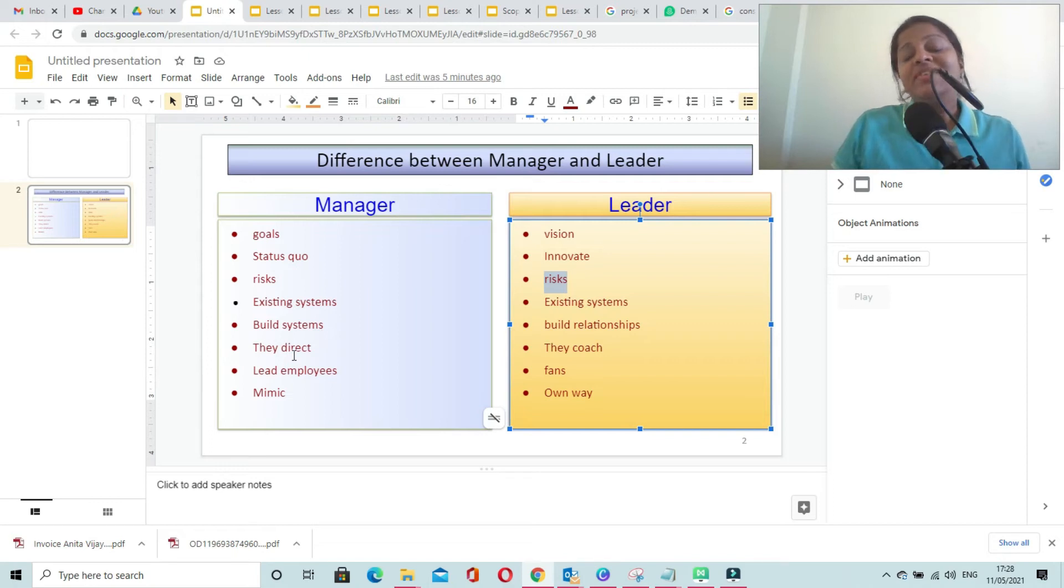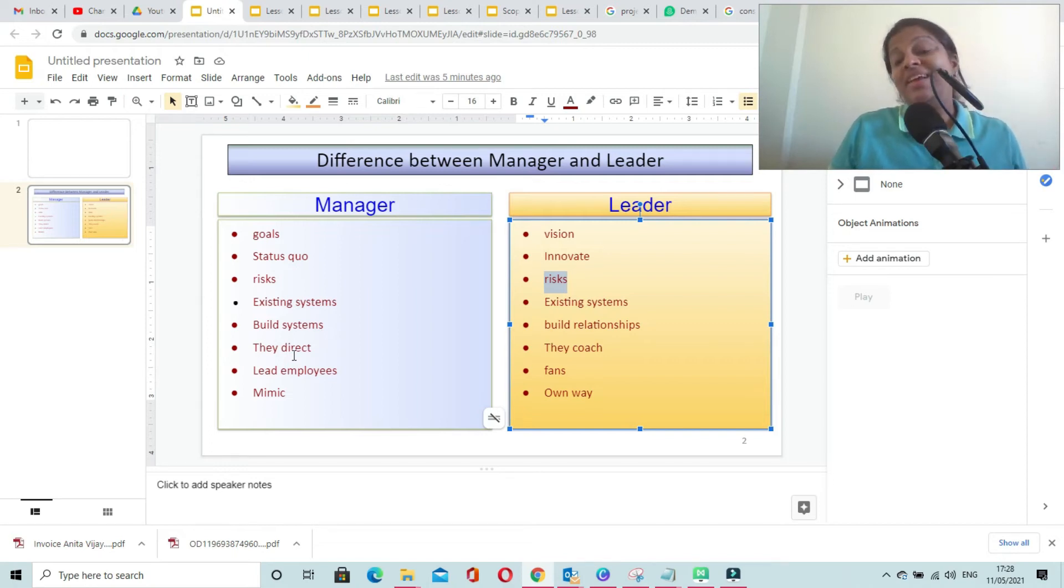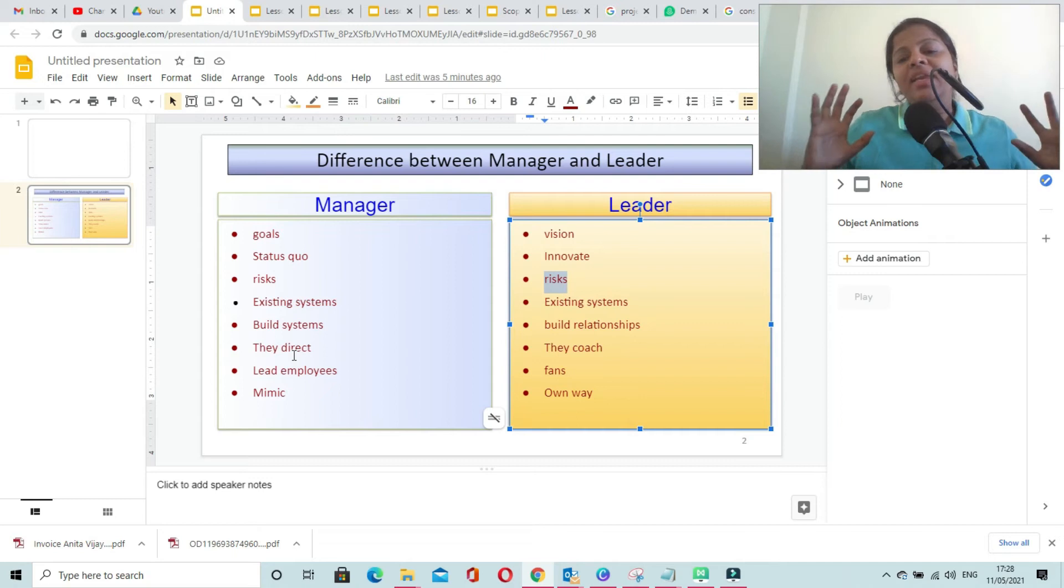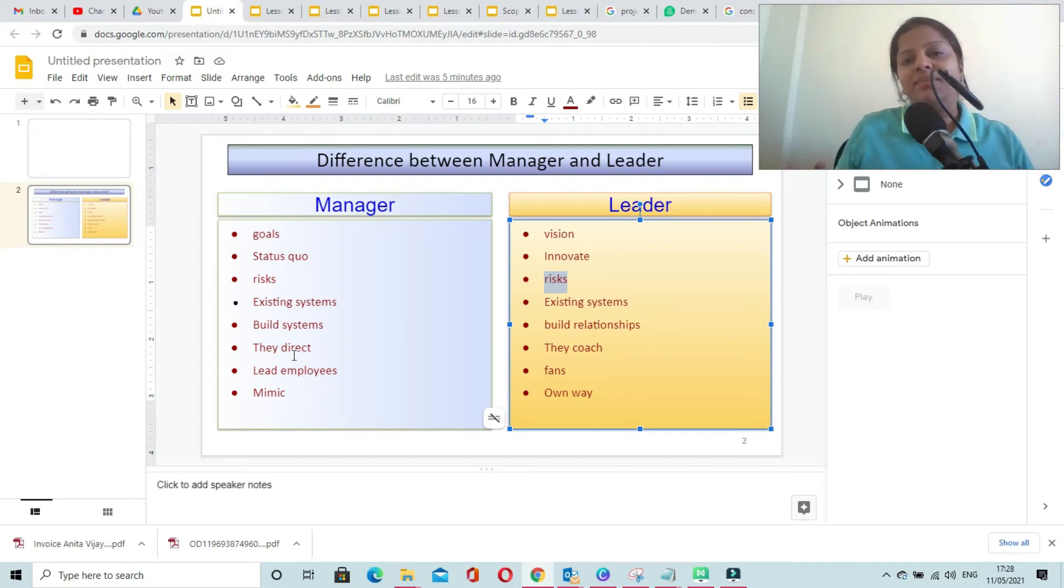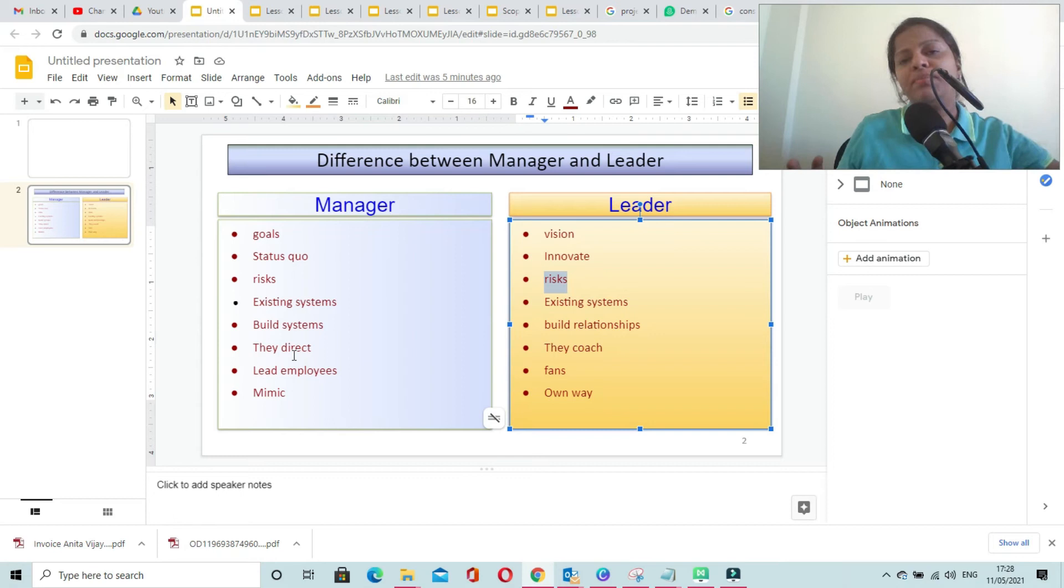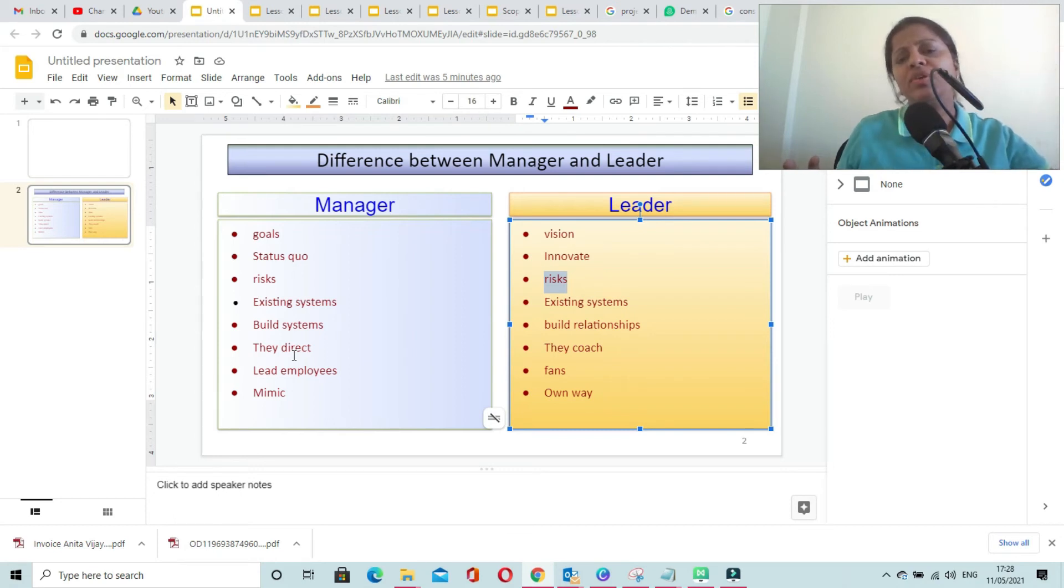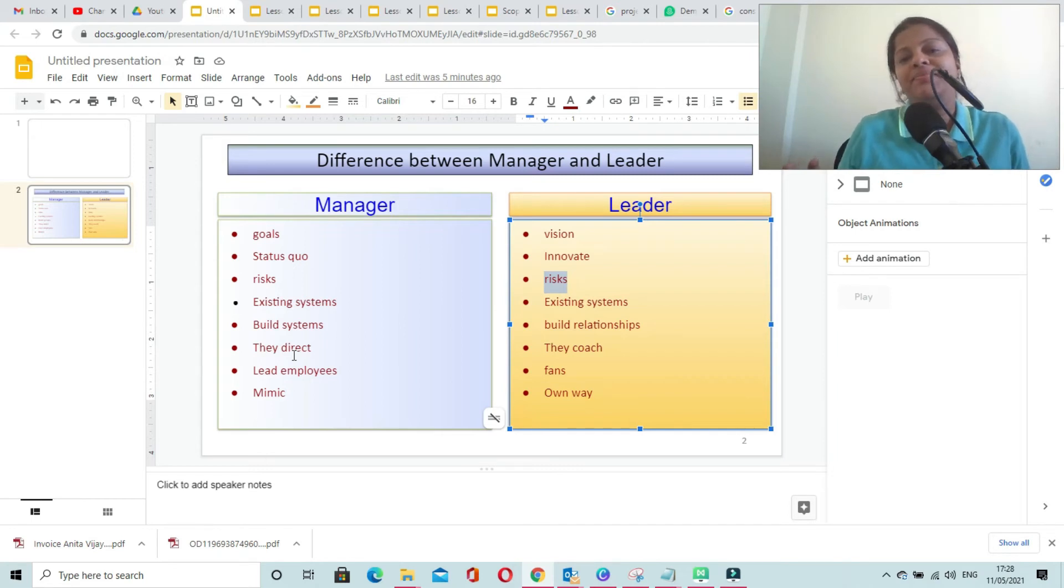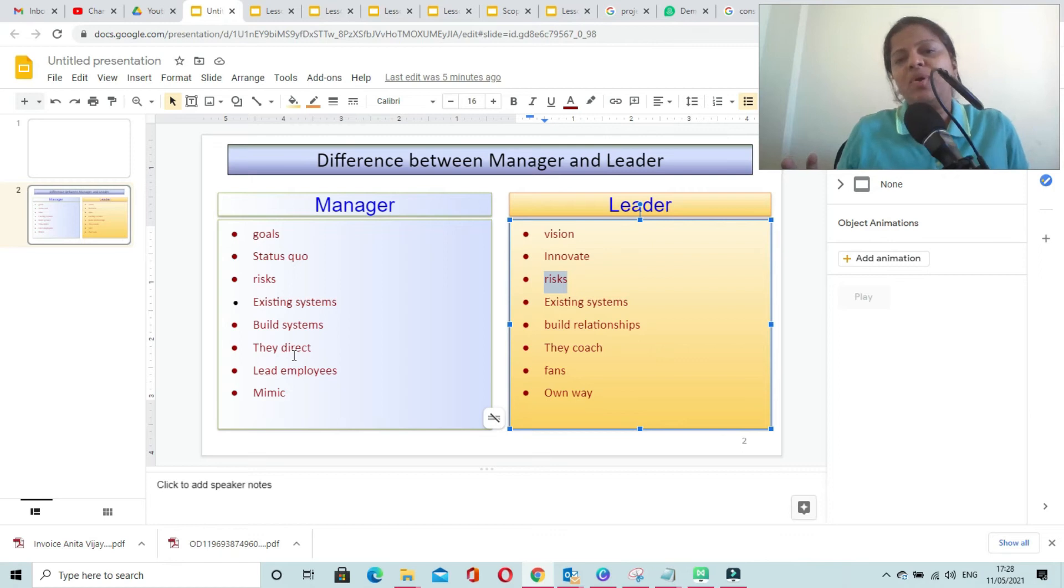Managers direct the team, assign the work, and ensure that the work is getting done in the prescribed manner. Leaders coach the team. They provide a vision for the product or the task that is assigned to them. They enable and facilitate them, instead of just directing them or assigning work.